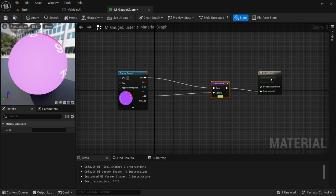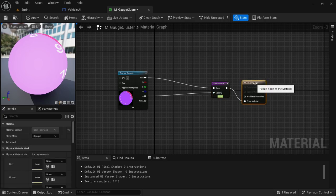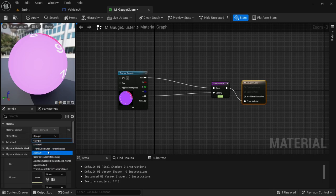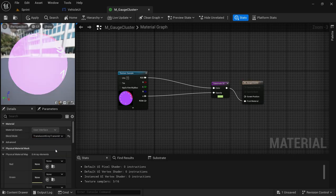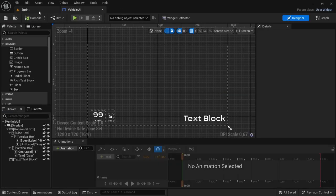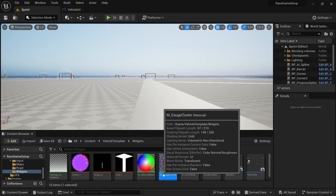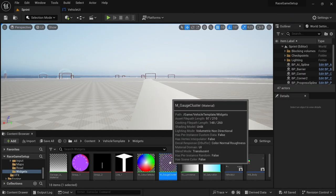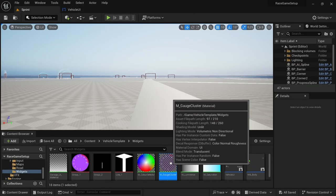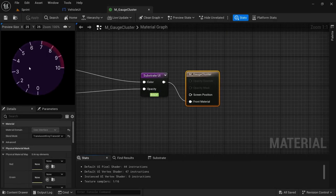Click on the color output node, head over to the blend mode, change it from opaque to translucent, set gray transmittance, apply and save. Close the material and then open the material — as you can see the material has changed, it is now a transparent material. Open it again and now it looks like a flat image.